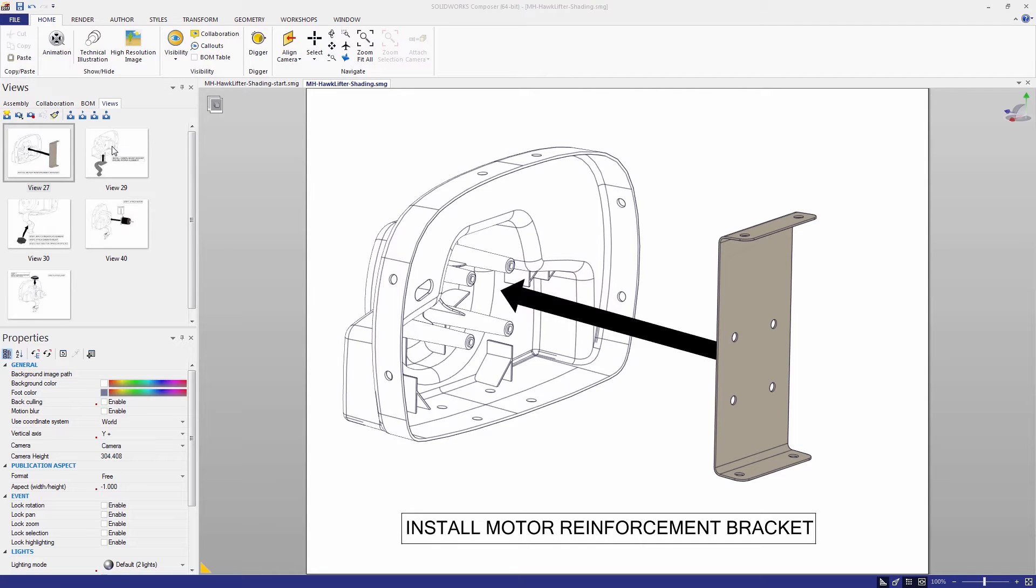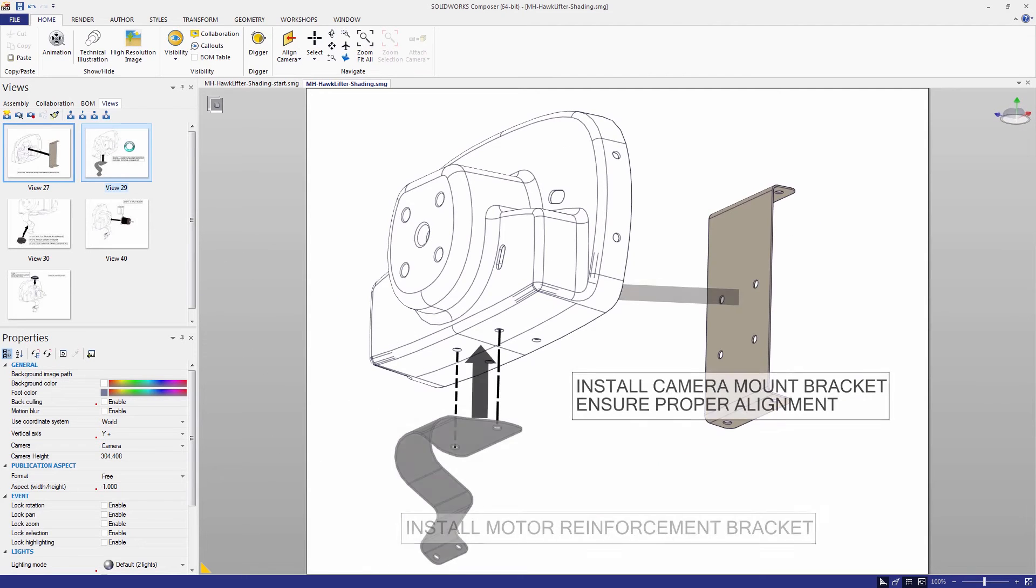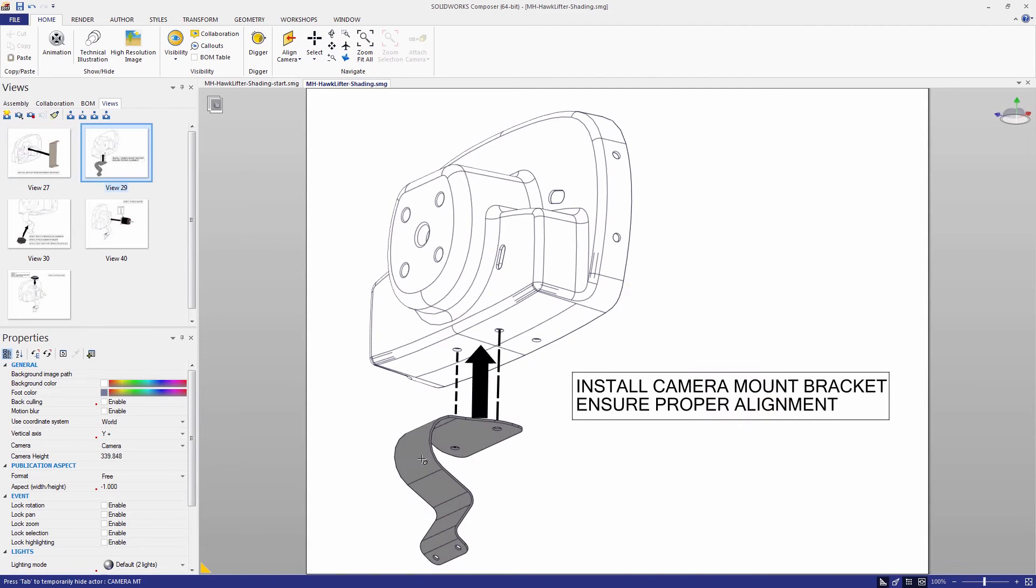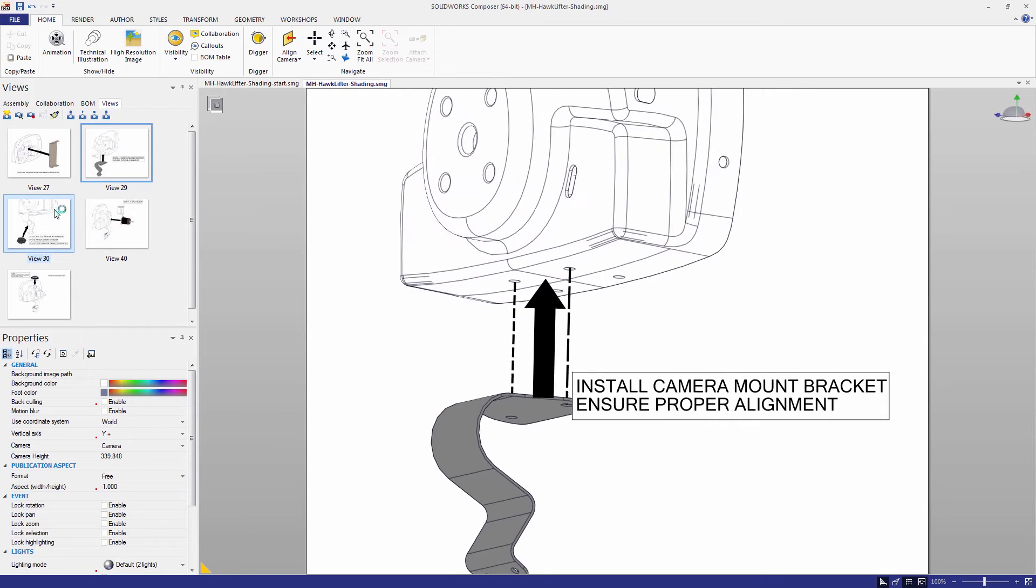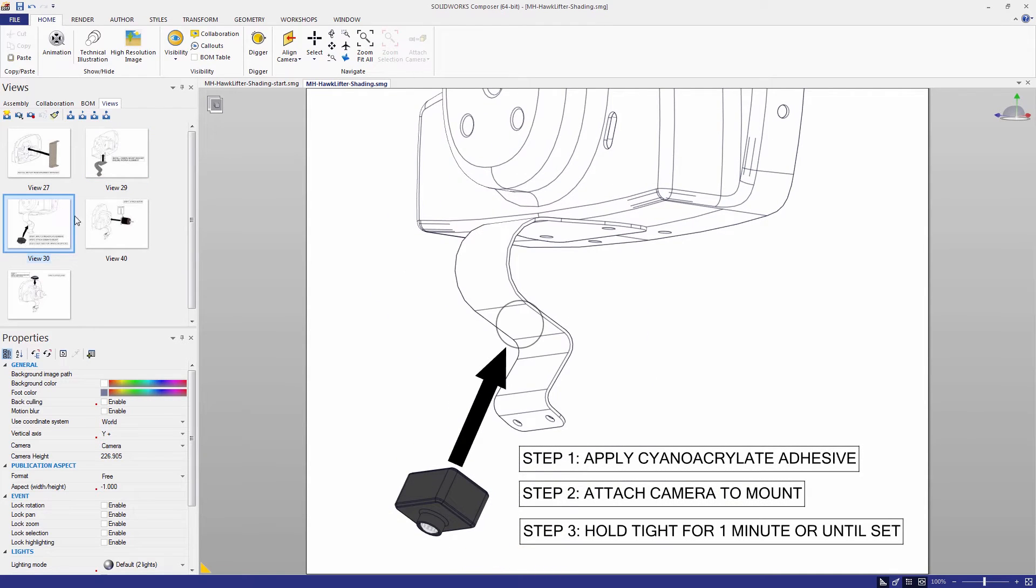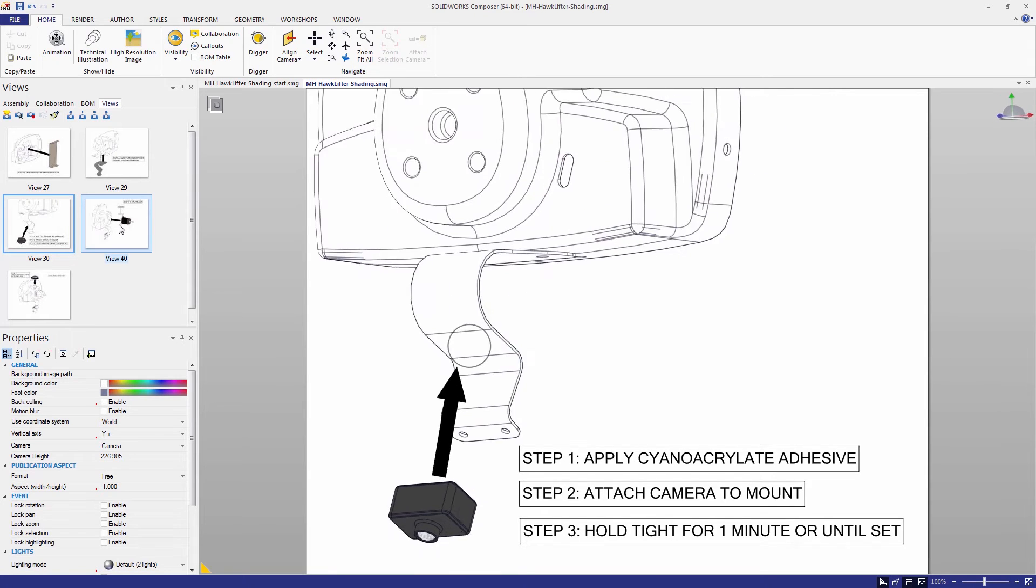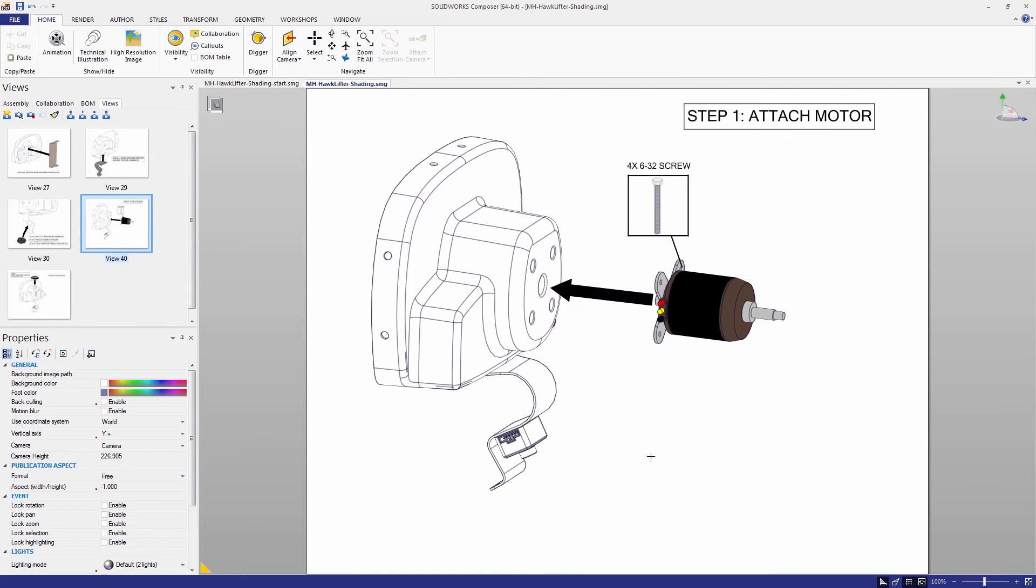Basically the idea here is to create a step-by-step assembly manual where we only have the active part actually shaded in color. So the component that actually needs to be used, or if there's multiple components that need to be used in this step, the idea is to just shade those particular components. And that just really helps declutter the image and draw your eye to the actual component in question.